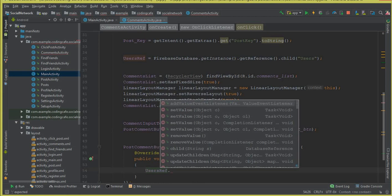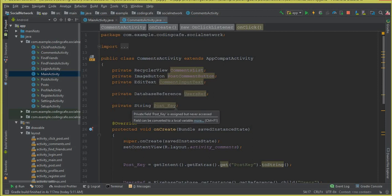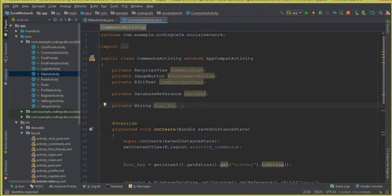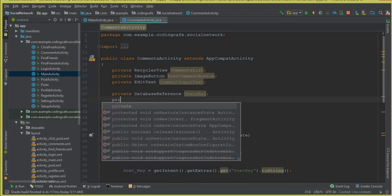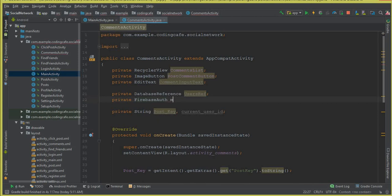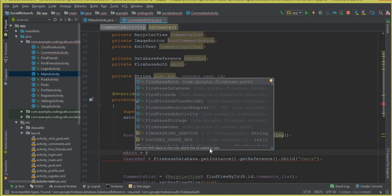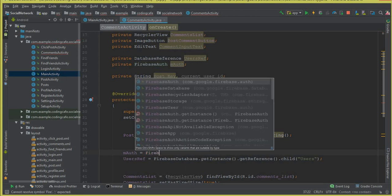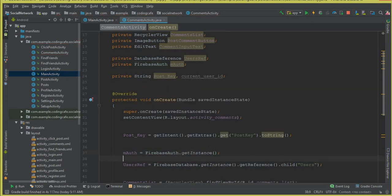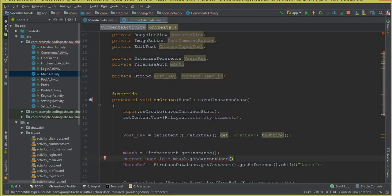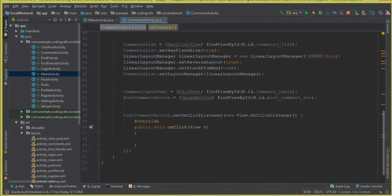We also need the current user ID, so we declare a String called currentUserId. We add a private FirebaseAuth mAuth field, initialize it with FirebaseAuth.getInstance(), and then retrieve the current user ID with mAuth.getCurrentUser().getUid().